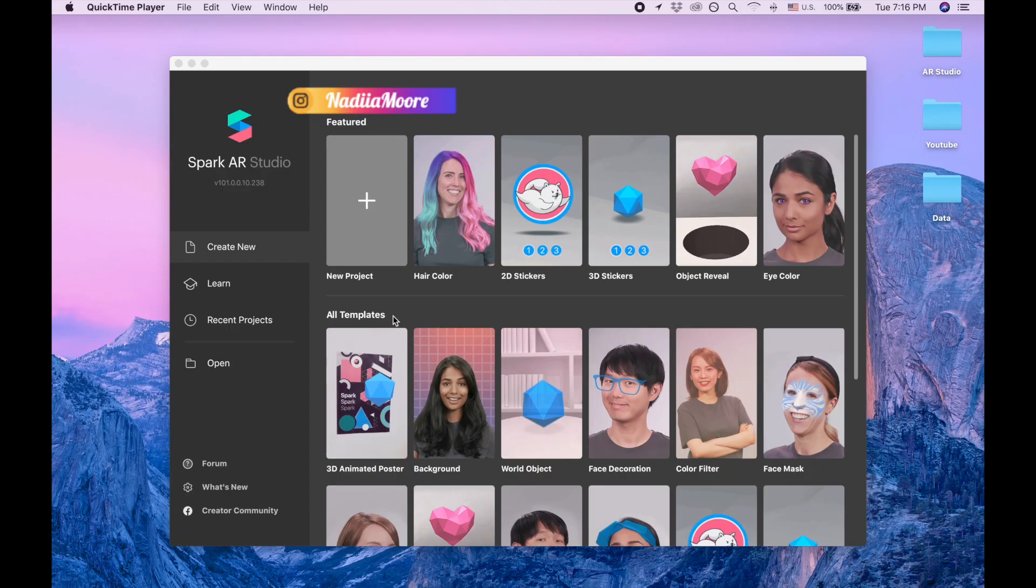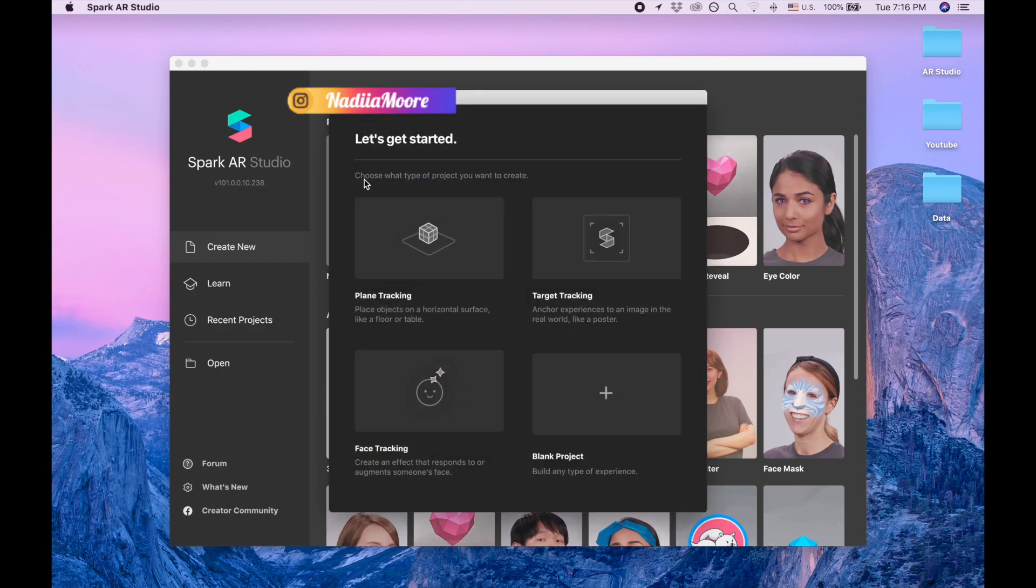Hi guys, welcome to my channel. In this video I'm gonna show you how to remove dark circles in Spark AR. So I'm clicking new project, blank project.